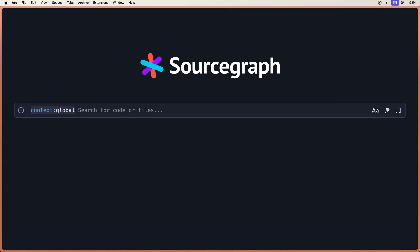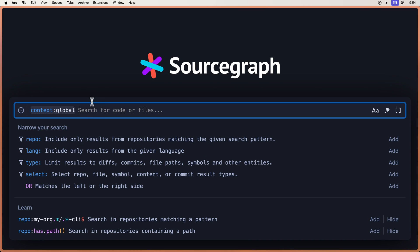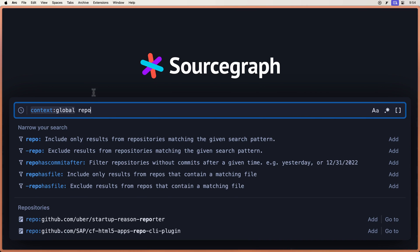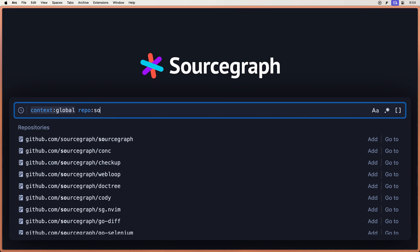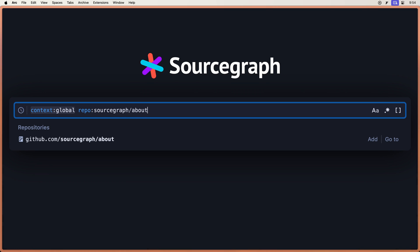Let's look at the different ways we can use search in CodeSearch. Right now we have Context Global, which is any of our public repos on the web. I'm going to narrow this down to a repo, let's say Sourcegraph slash About, which is the Sourcegraph marketing website.